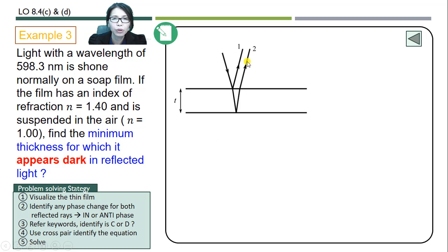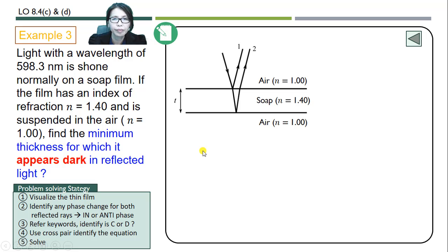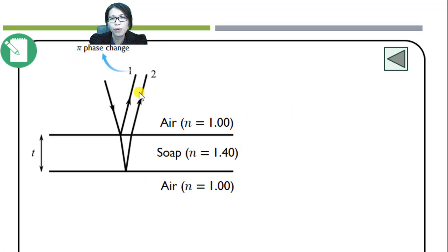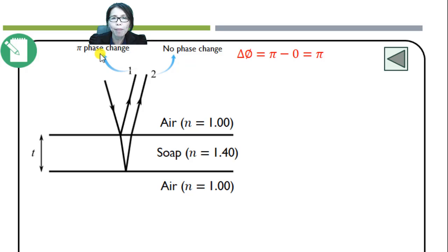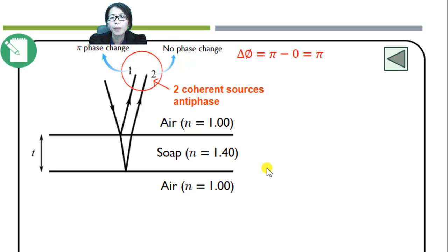We visualize the thin film. Then we identify any phase change for both reflected rays. For ray 1, there will be a pi phase change because ray 1 is reflected from a denser medium. For ray 2, there will be no phase change because ray 2 is reflected from a less dense medium. So there will be a phase difference of pi between these two reflected rays, meaning they will act as anti-phase coherent sources.